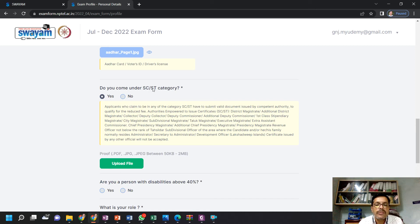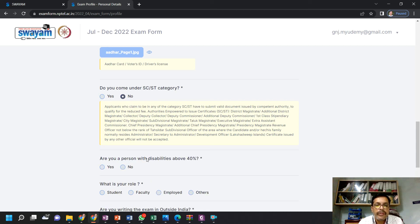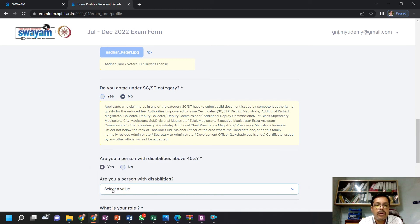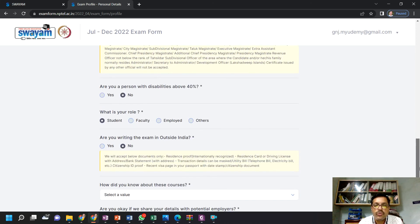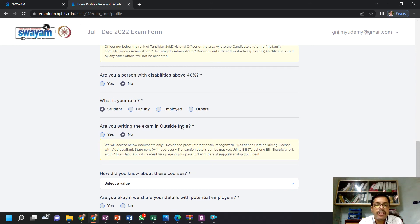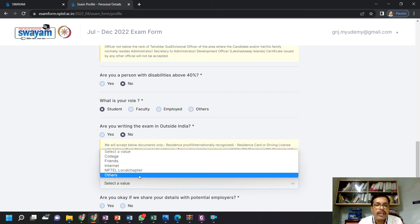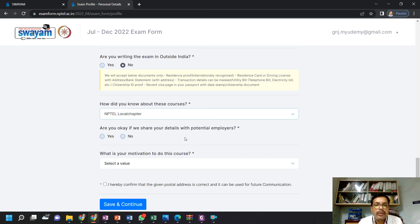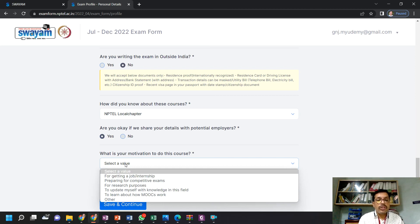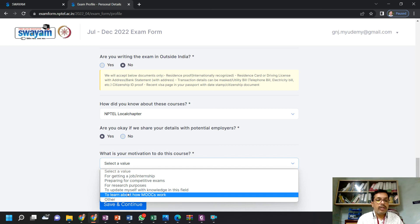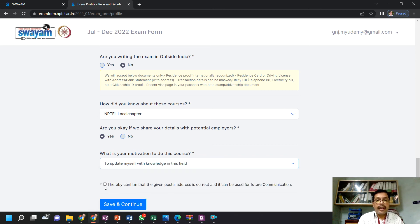If you belong to SC/ST category, click 'Yes'. It will ask you to upload a caste certificate as proof. SC/ST category students get a benefit in the examination fee. If you are a person with disability, click 'Yes' and select the type of disability. Your role is as a student. Are you writing the examination outside India? No. How do you know about this course? You can choose 'NPTEL local chapter'. Can we share with a potential employer? Click 'Yes' — this gives you job opportunities. Choose your motivation for the course, confirm your postal address is correct, then click 'Save and Continue'.